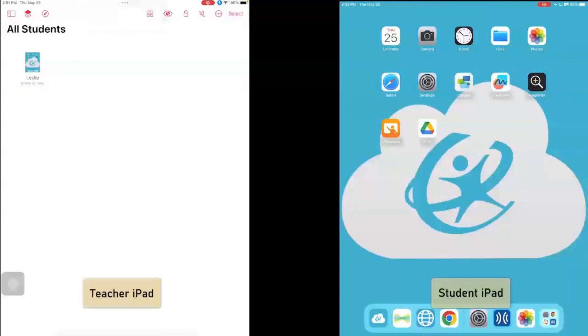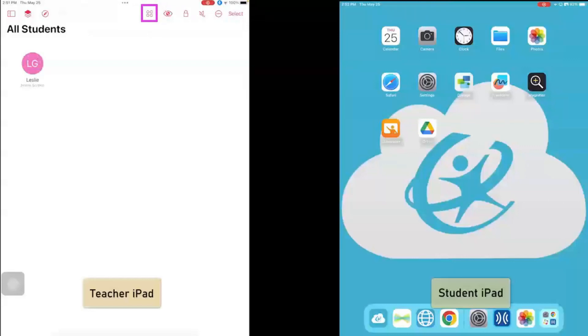I'm first going to start out by toggling between the different views. So I can click here, and I can view by student initial, or I can click on the grid at the top, and now I can see my student's screen.